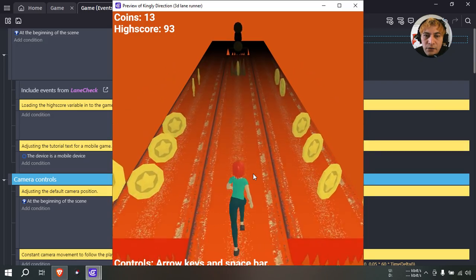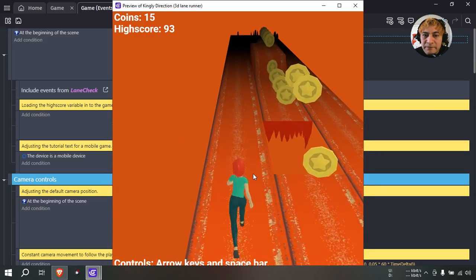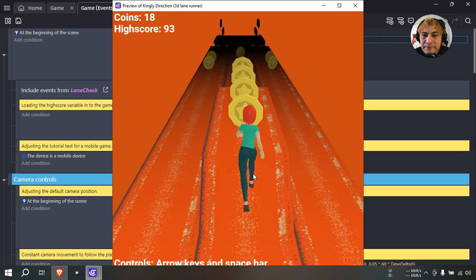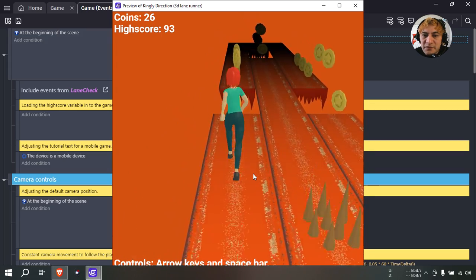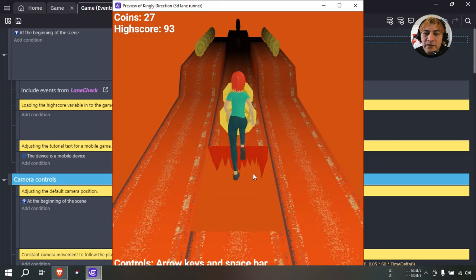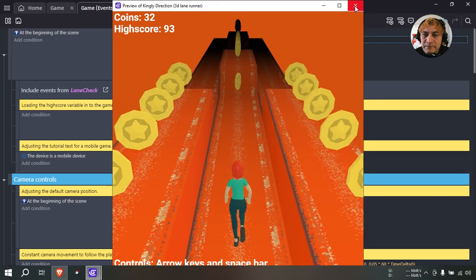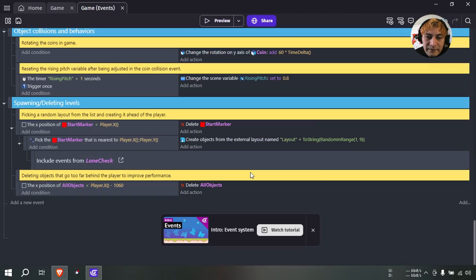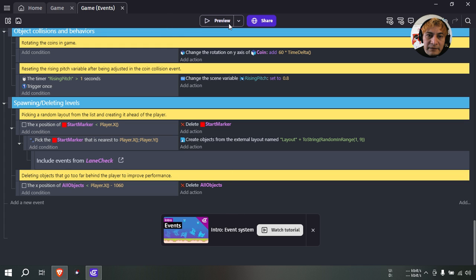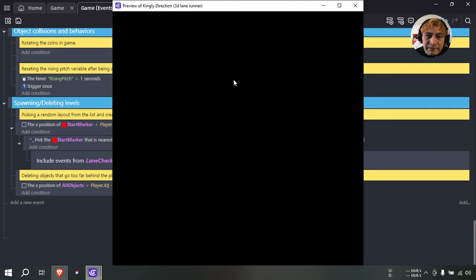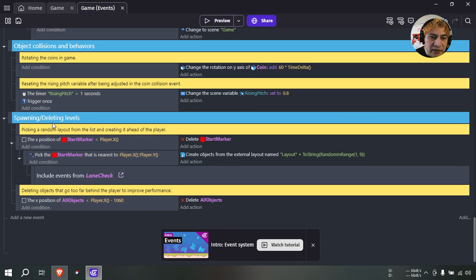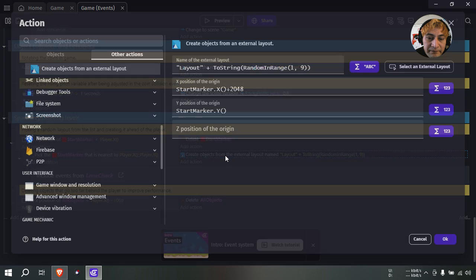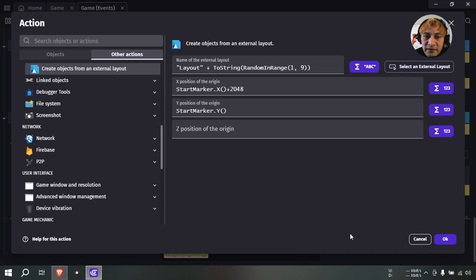And she fell. So one obvious problem here is that you can see the background, I mean the stage being drawn there. So we can hide that, I suppose. Let me see how I can hide that. One way would be to make it to draw this a bit further away. Spawning and deleting levels.